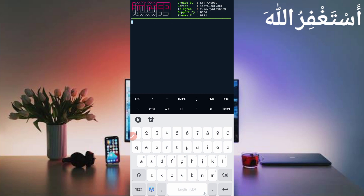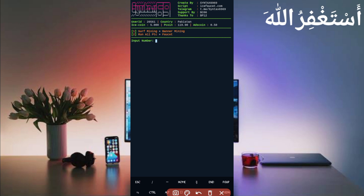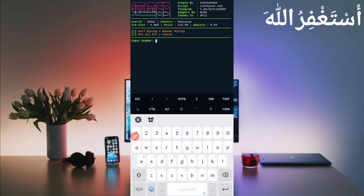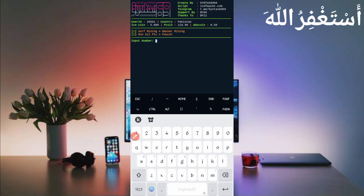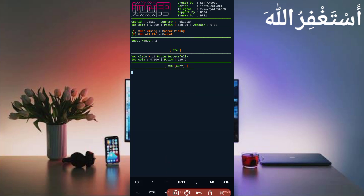Here you can see your account is successfully authenticated — wait for login. Your account is now connected successfully and you can check the account details. There are two options. Watch carefully: you need to run option 2 first, then option 1. In option 2 you can run all PTC and faucet tasks. Press 2 then press Enter. You need to run option 2 first — option 1 will not work without prime coin.